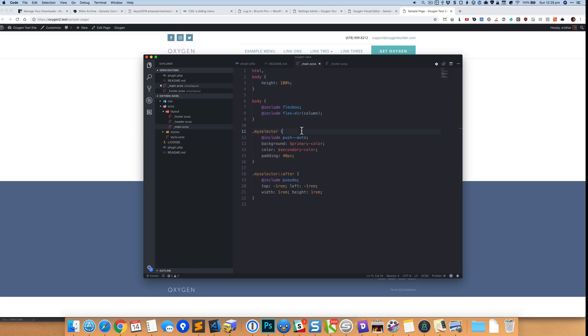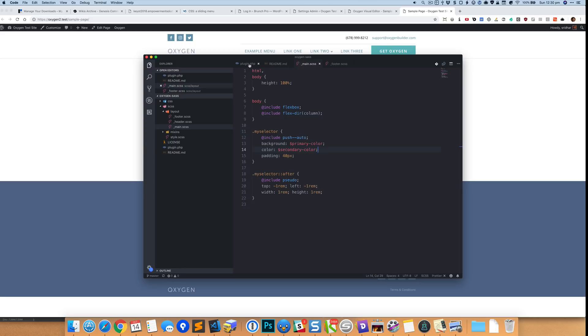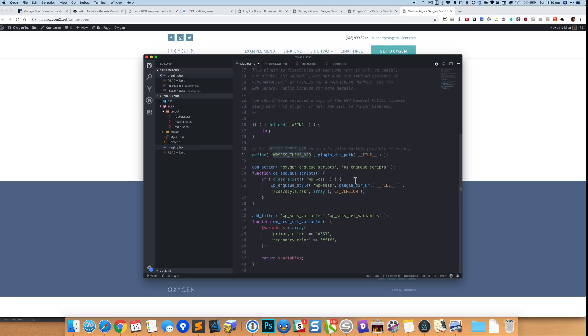Okay, and I've just got some CSS for my selector where I showed you before that for the mixin we use the syntax @include the name of the mixin and it is going to basically replace this with the code that you put in the mixin. And here we are using variables primary-color and secondary-color variables. And where are these variables defined? So if you observe this plugin.php, here is the code where we have defined these variables.